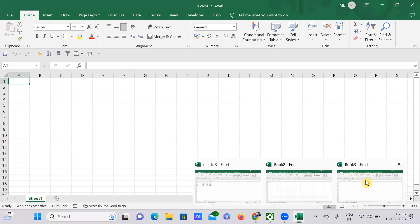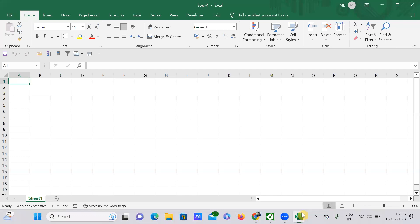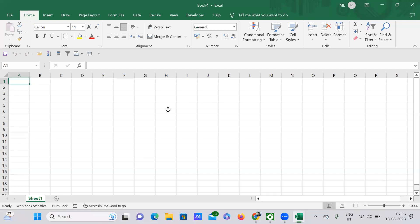We have created this workbook by selecting the conventional method here. And this one, that is Book 3, is the new workbook again. But here we have opened this thing using a shortcut called Ctrl+N. So again we have opened another workbook, that is Book 4. In this way you can easily open.